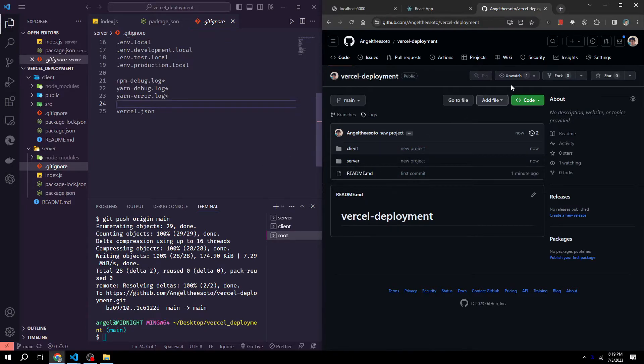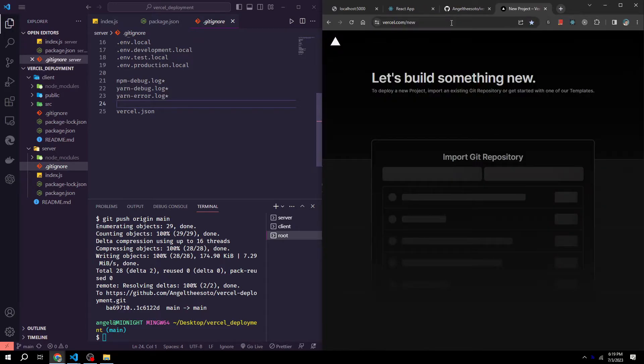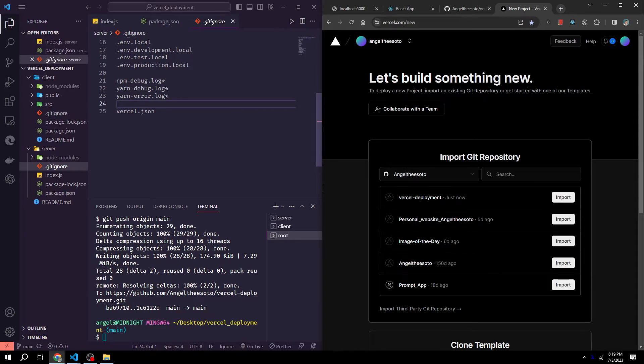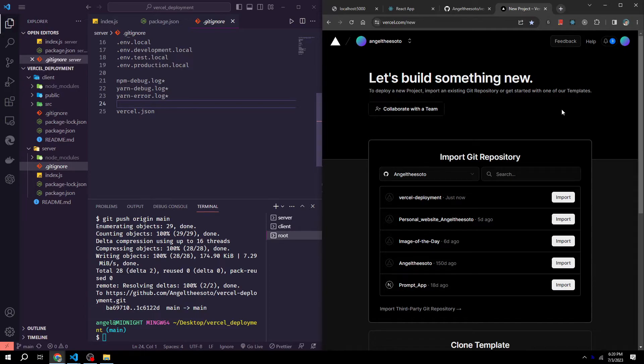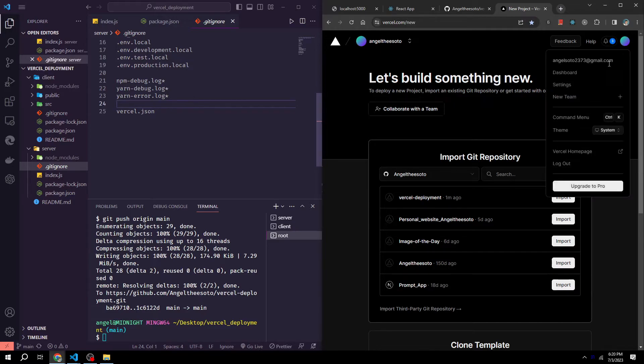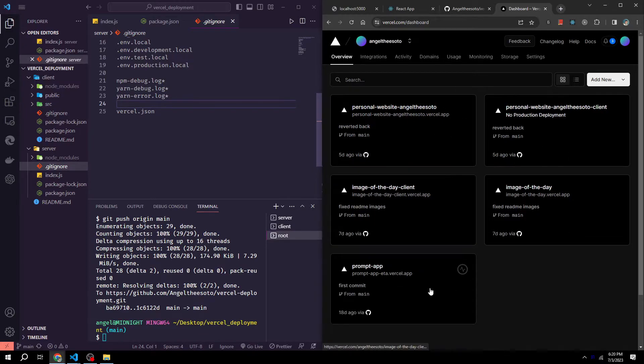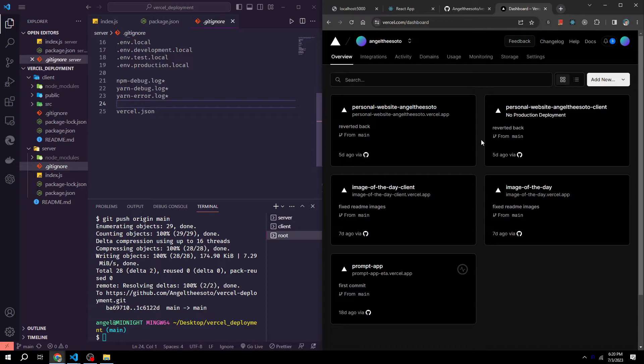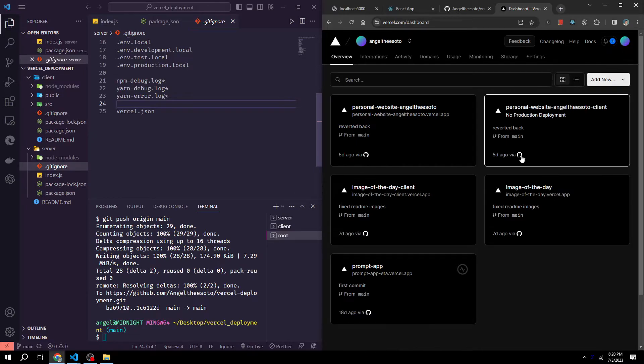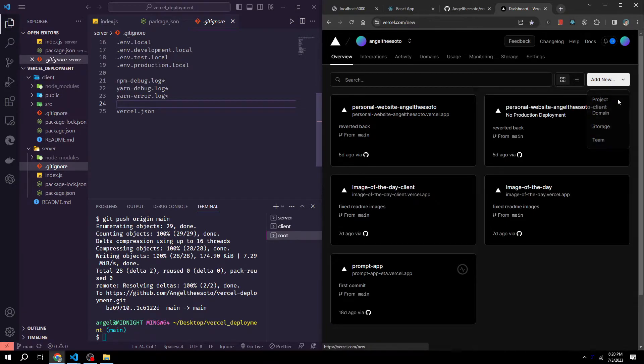Next we want to go to Vercel. And what you should see is a sign in button with GitHub. And what you want to do is you want to sign in with GitHub, as that will make the whole process much easier for deploying. As you can see I'm already logged in, but once you log in you should see something similar to this, which is a dashboard. Just you won't have any projects.